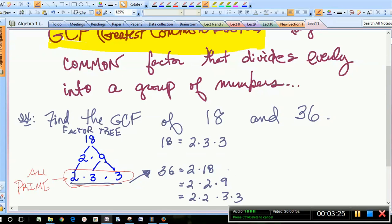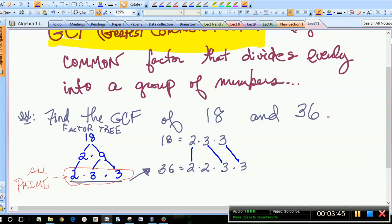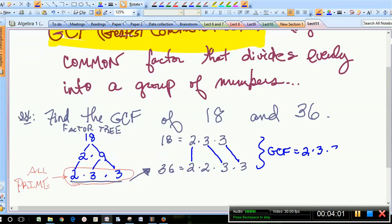Which items do these guys have in common? I've put the prime factorizations next to one another and I'm going to draw a line between the common factors, one for one. We have two. The next one goes to three, so I'll have a three, and another three. If they match one for one, these are what they have in common. Taking those factors — one of the twos, a three and a three — six times three is 18. So 18 is our greatest common factor of 18 and 36.